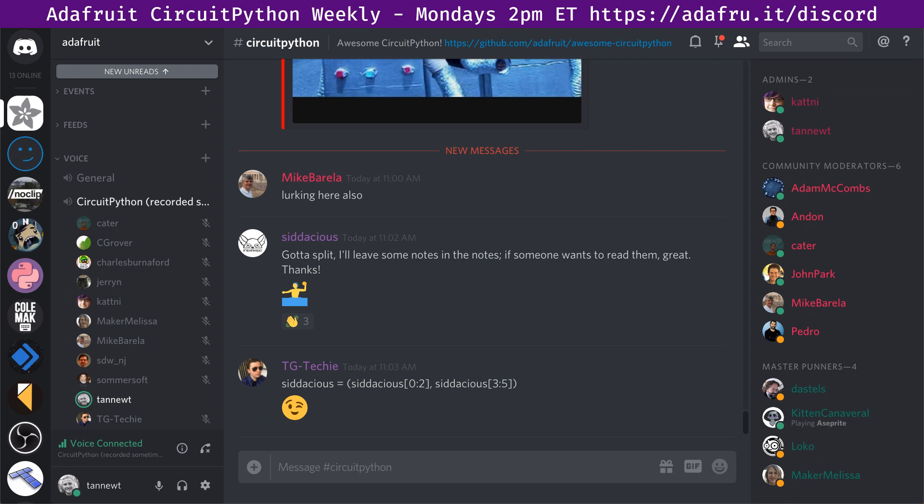These numbers are only for the Adafruit CircuitPython repository. We've had eight pull requests merged in the last week from four different authors and two reviewers. We have six open pull requests. We had 10 closed issues by five people and two opened by two people. So we're net down issues, which is great, for a total of 152 open issues.